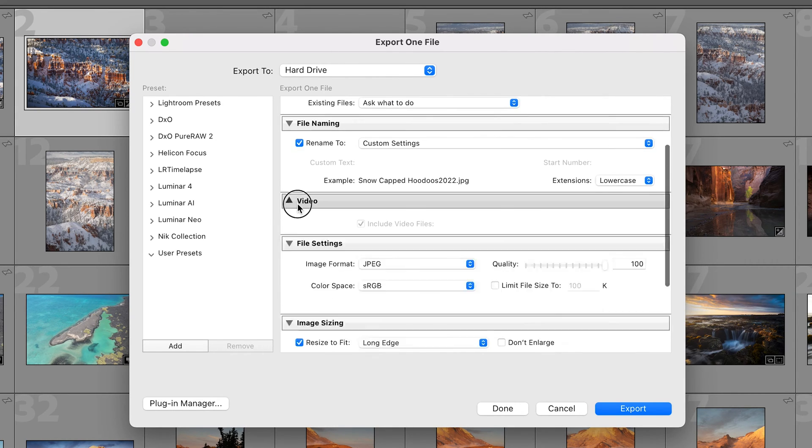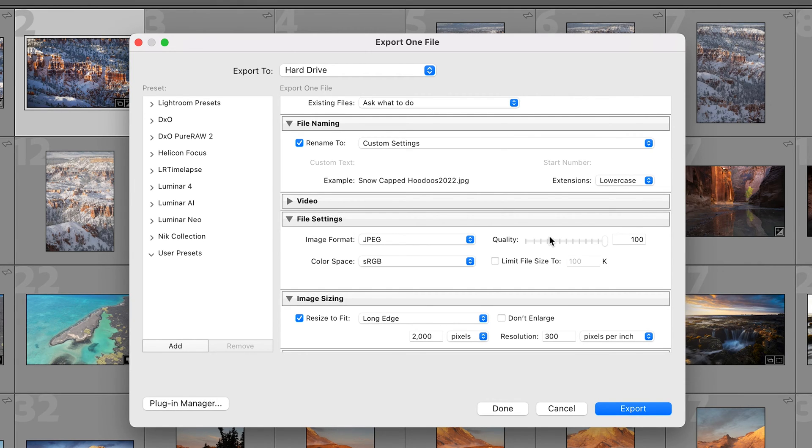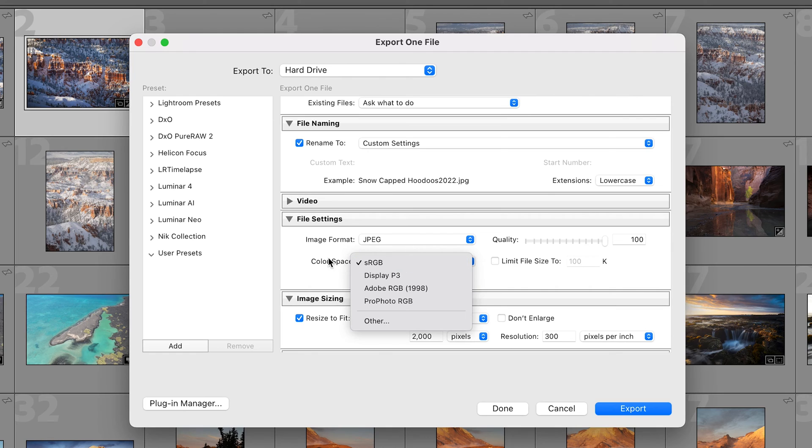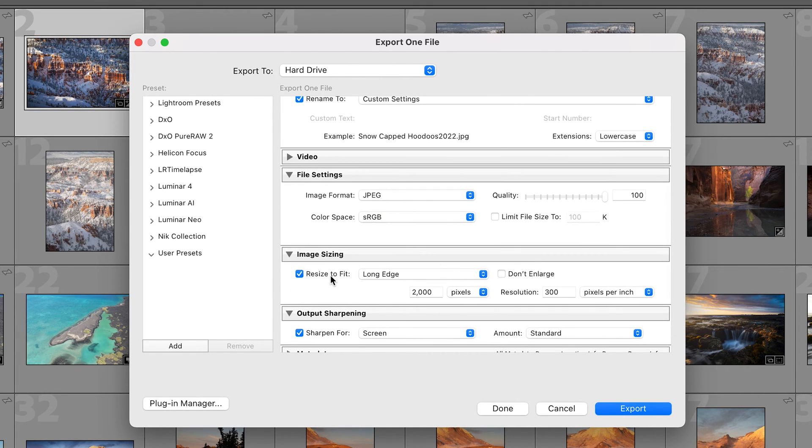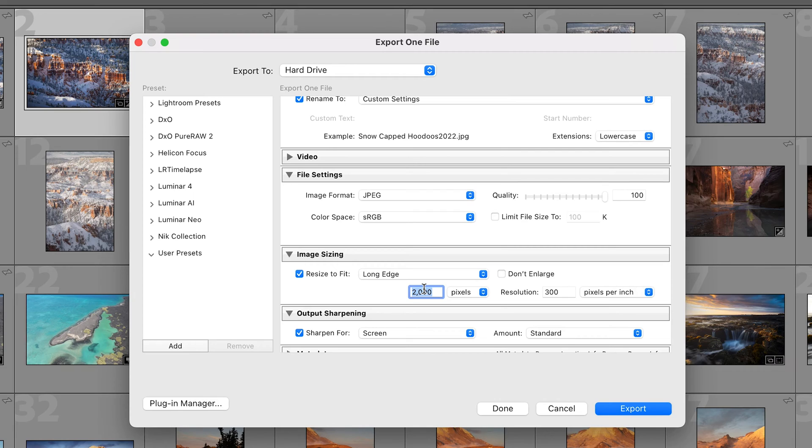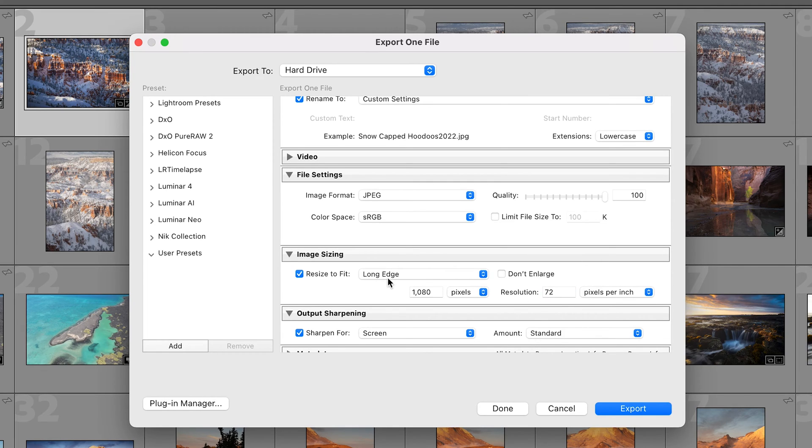We're not gonna do anything in video because we're exporting photos, then we'll go down into file settings. Within file settings for something like Instagram I want to export at 100 for the quality as a JPEG, color space I'm gonna do sRGB and I'm not gonna limit the file size. Then we'll go down to image sizing. We're going to resize to fit. Now as of the making of this video Instagram prefers things that are 1080 pixels wide or if you're editing a portrait image you can go 1350 tall. We're gonna do long edge 1080 pixels, 72 pixels per inch.